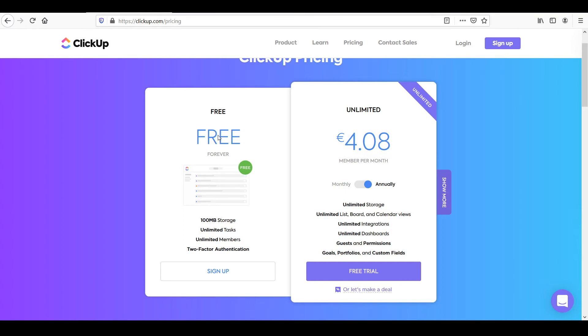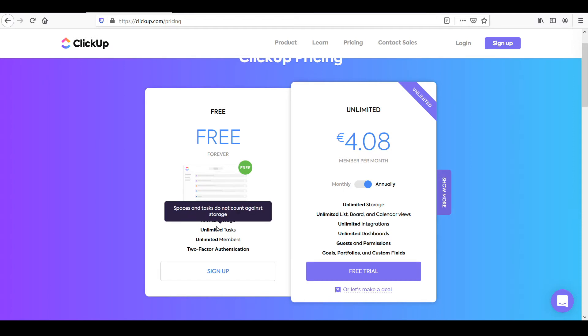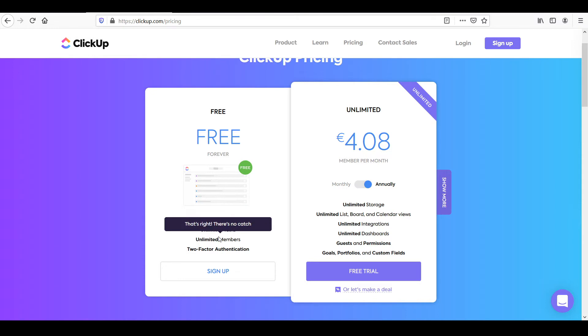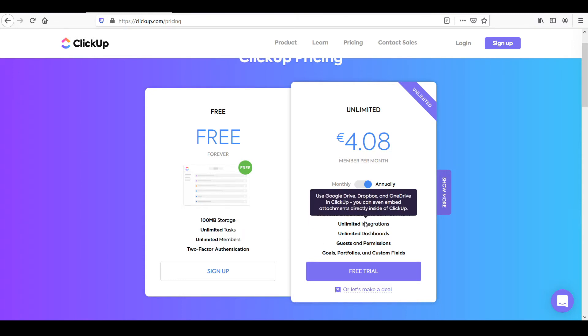The free plan on ClickUp also comes with all of these different features. So you've got 100 MB of storage, unlimited tasks, unlimited members, and two factor authentication, which is great.